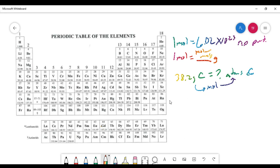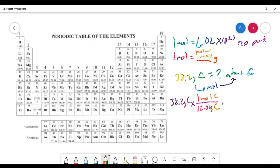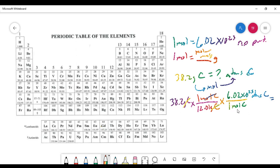We're going to use dimensional analysis. Start with 38.2 grams of carbon. The molar mass of carbon is 12.01 grams per mole, so grams cancel and we're left with moles of carbon. Then we use Avogadro's number: one mole of carbon is 6.02 times 10 to the 23rd atoms of carbon. Moles cancel, and we're left with atoms. Multiplying across the top and dividing by the bottom gives 1.91 times 10 to the 24th atoms of carbon.